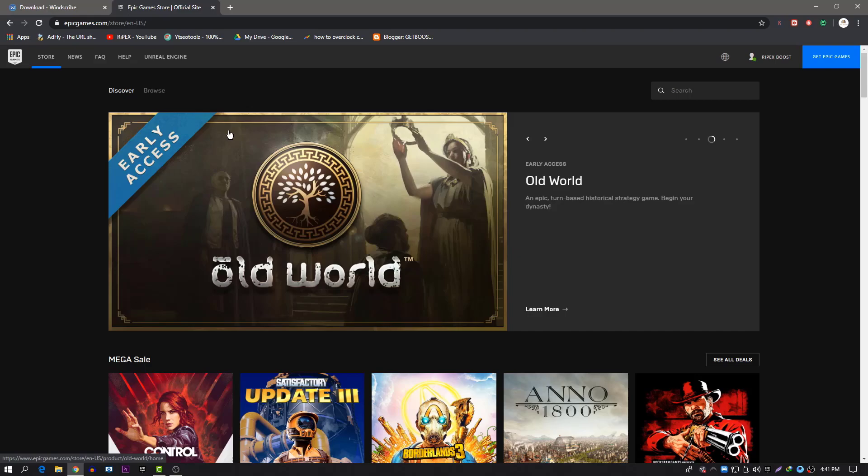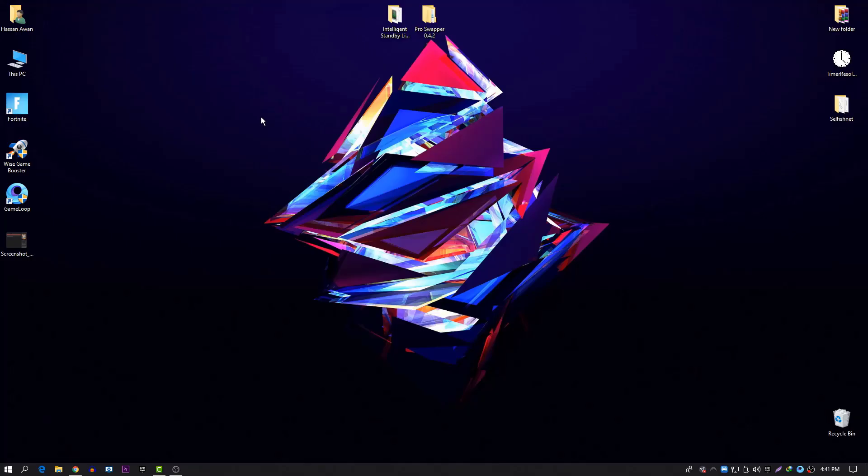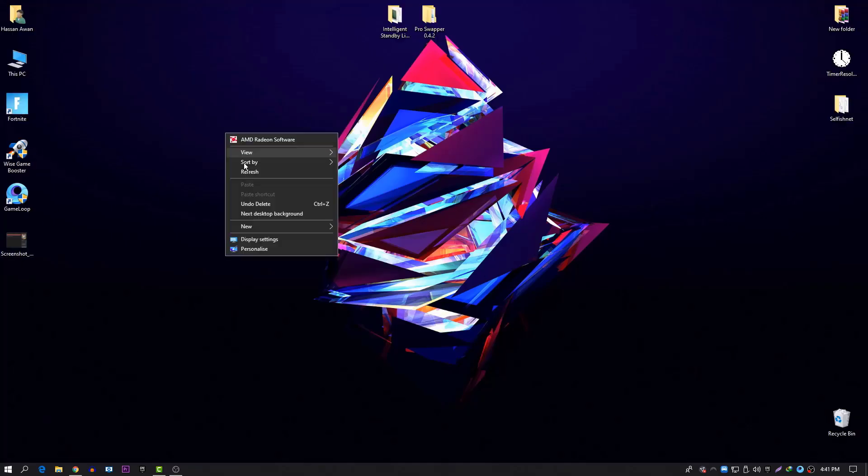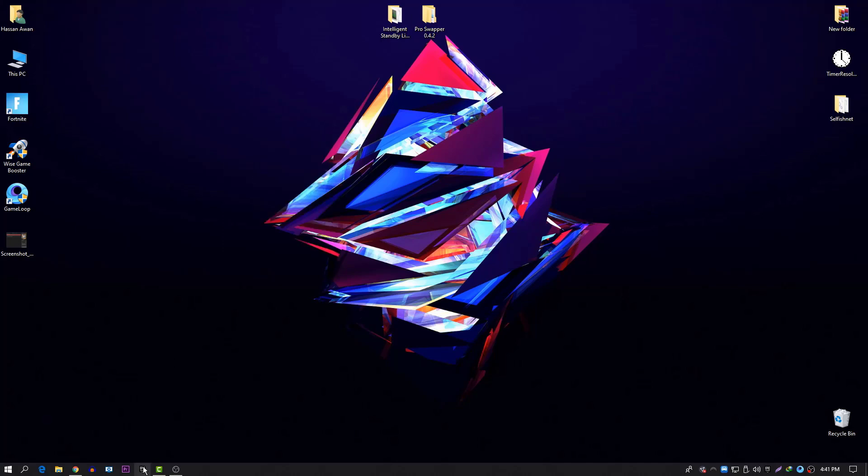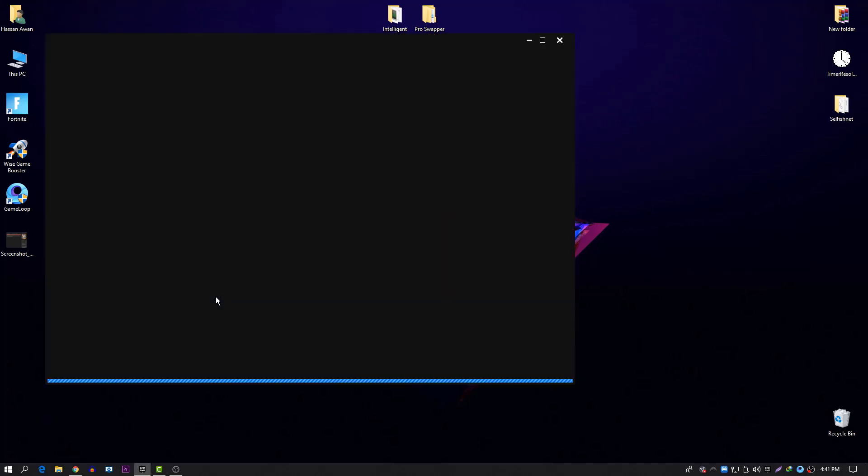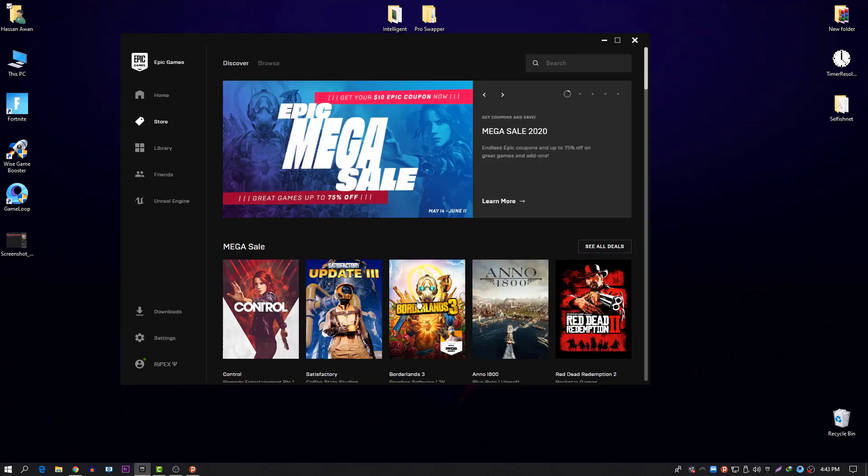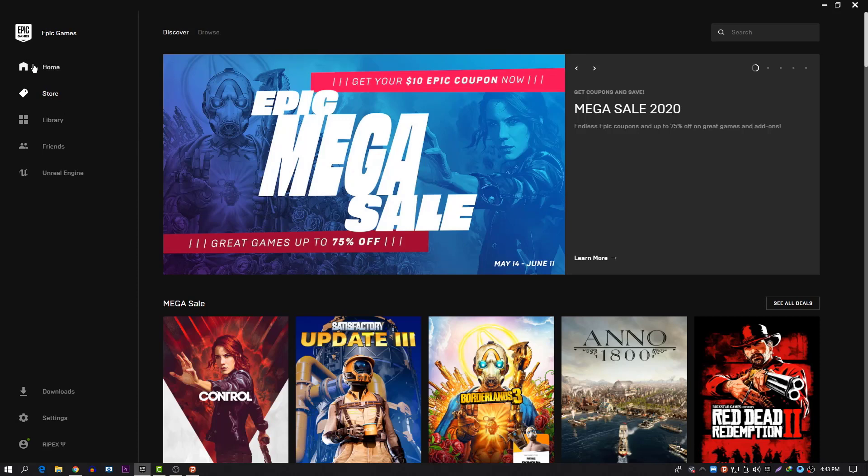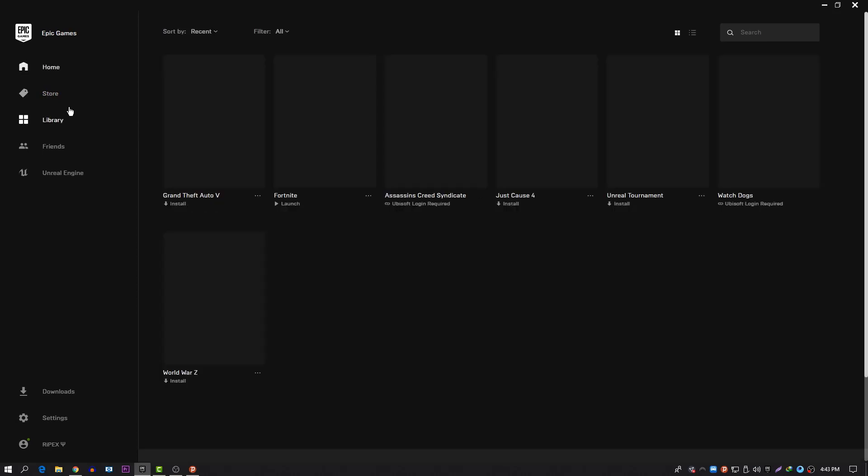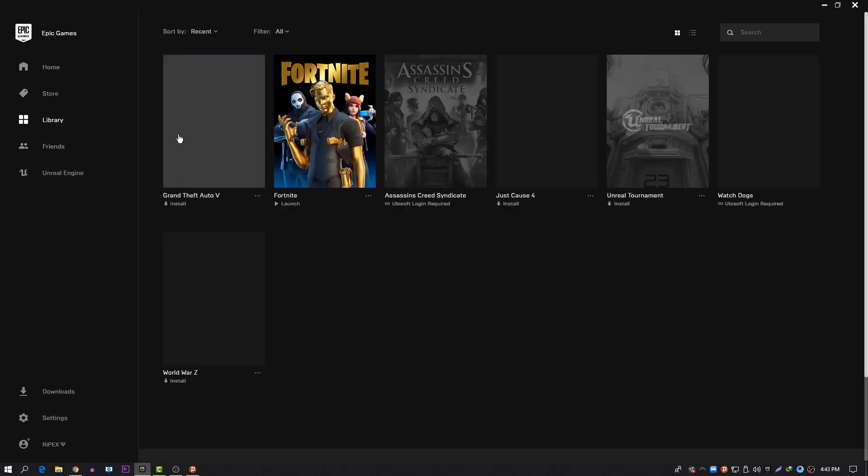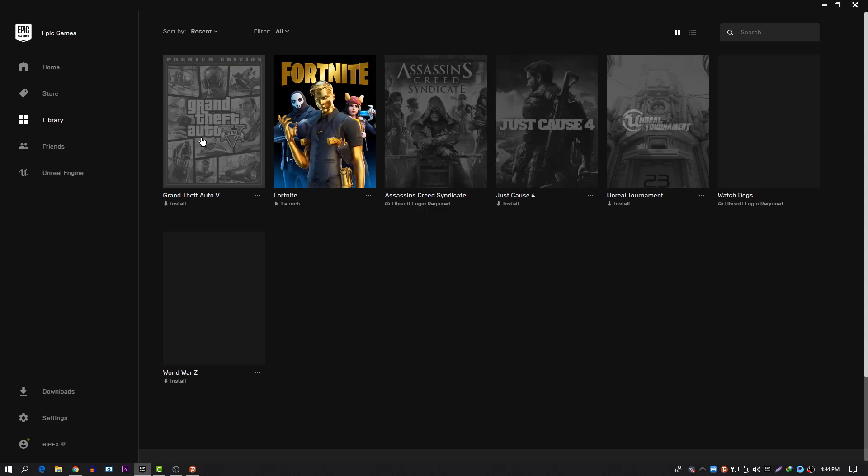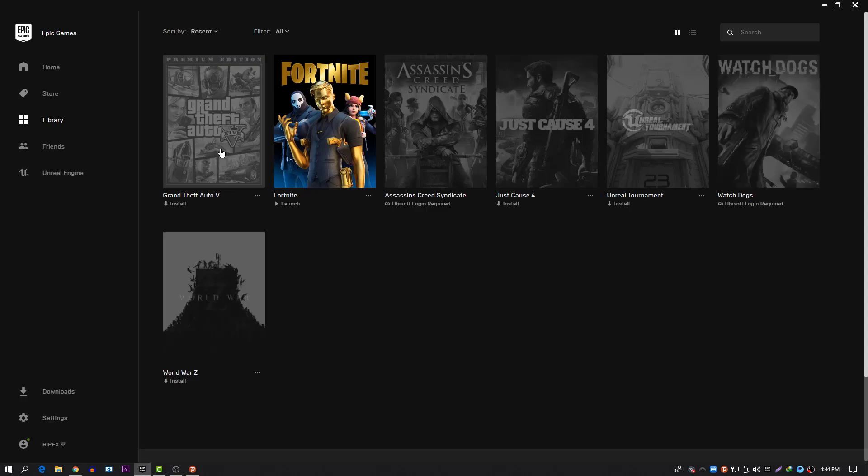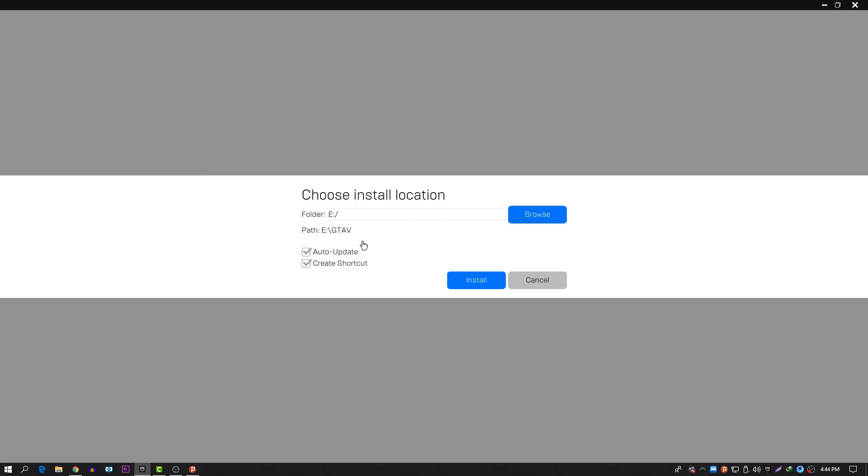Now it is saved in our library. Let's go to the Epic launcher. Now we are here in our Epic launcher. Let's go to the library and you can see here this is our GTA 5. Click on this and it will now ask you to install it on your PC.